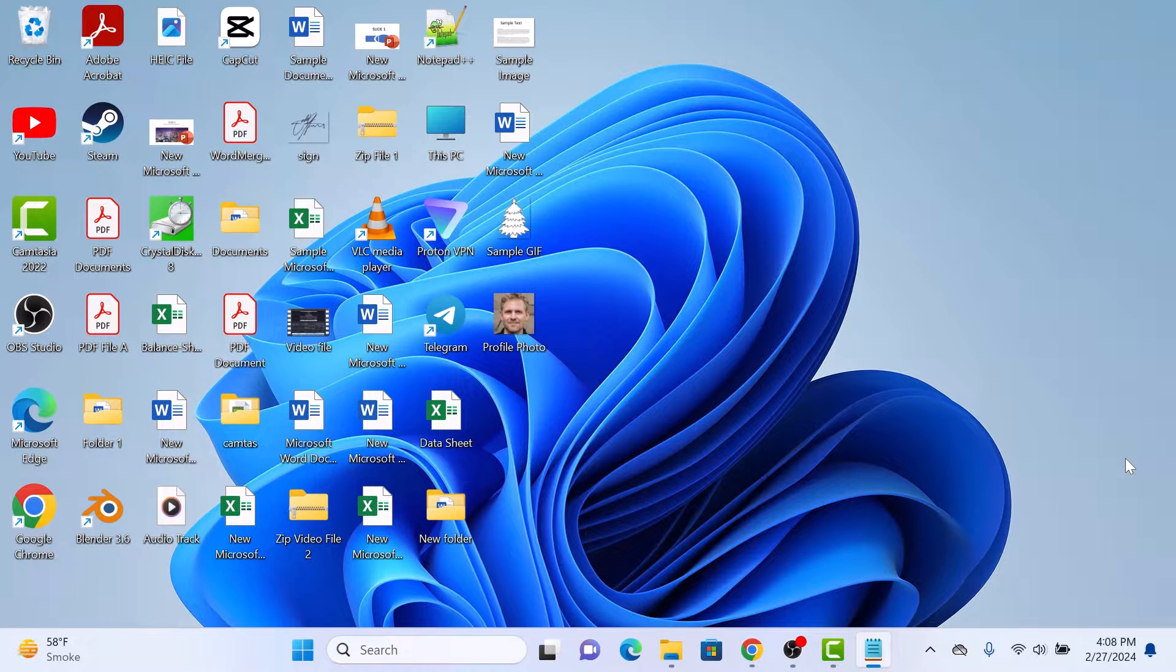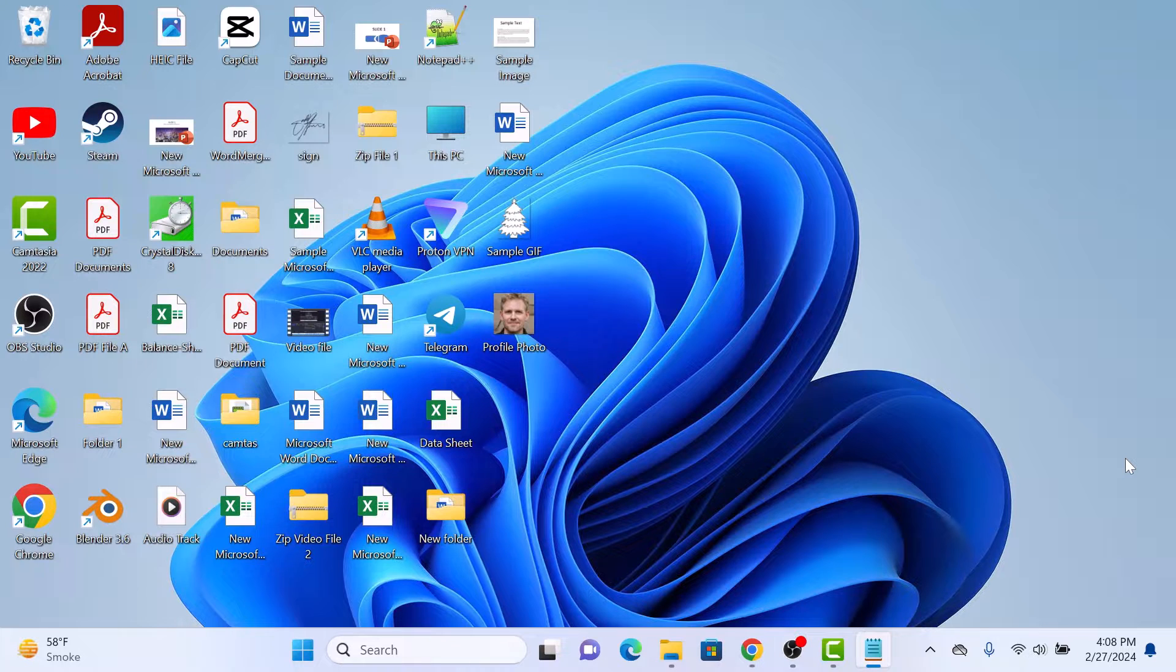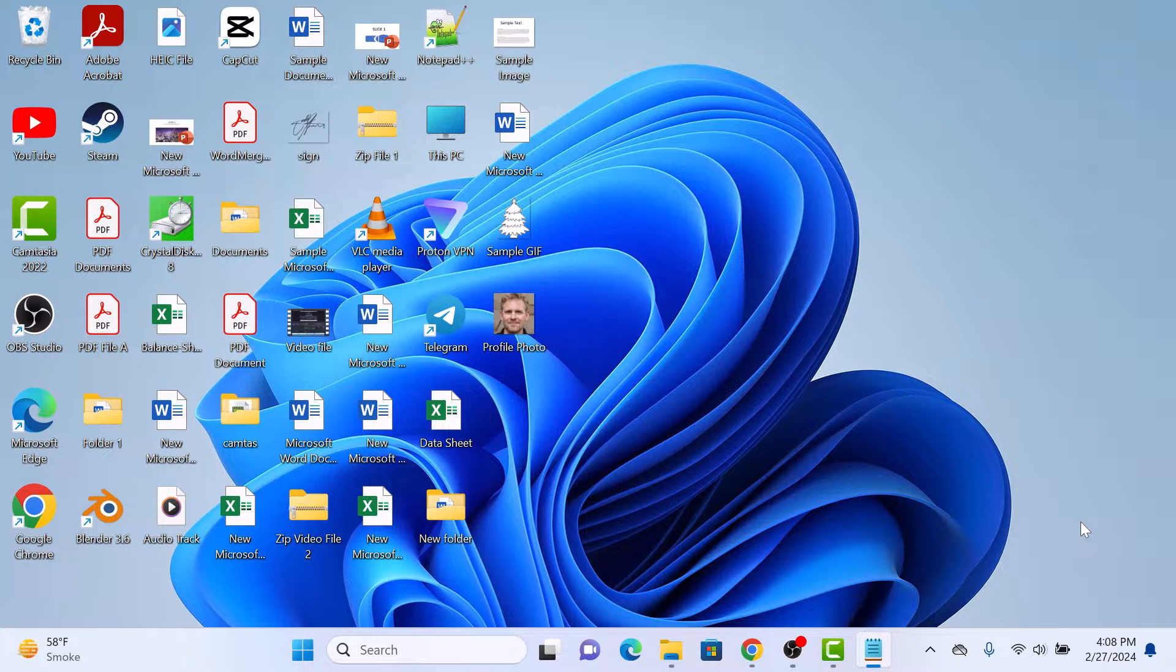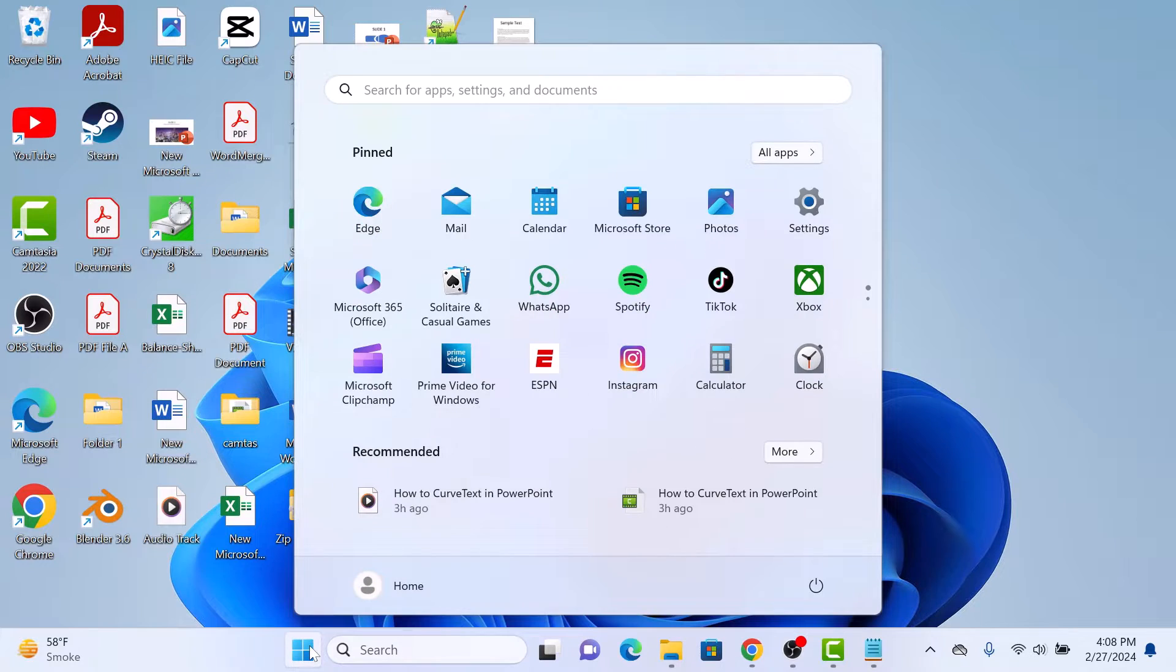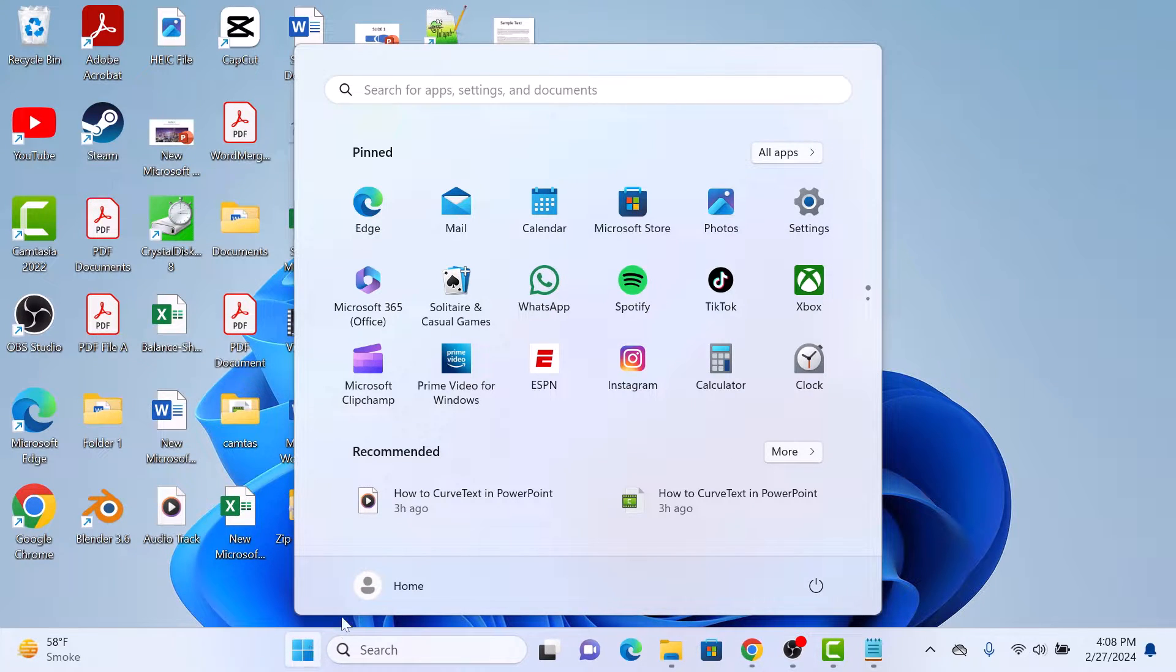To change profile picture in Windows 11 laptop or desktop PC, click on the start menu icon with Windows logo. On the bottom left of the menu, you will see your username.